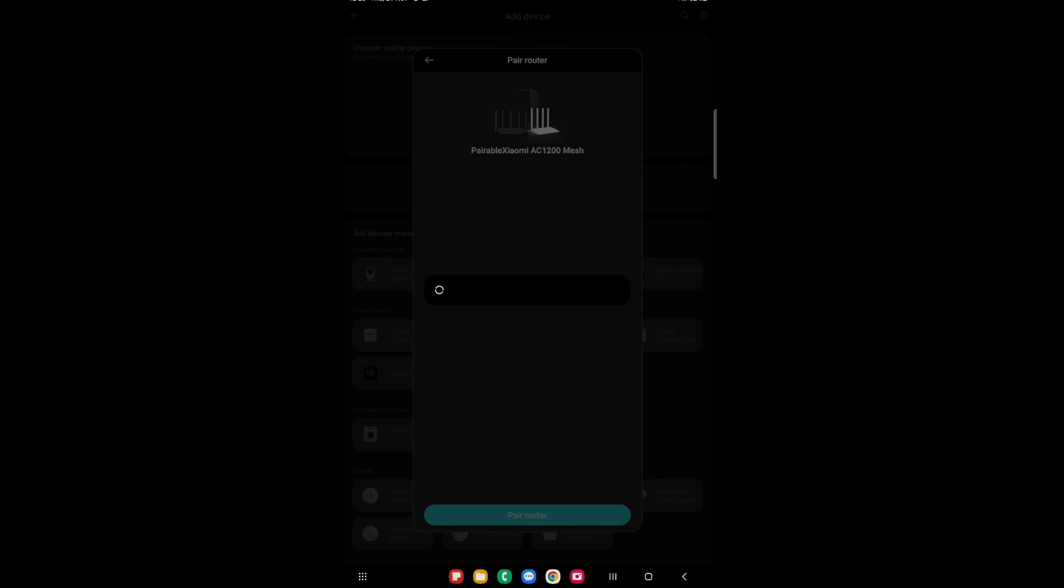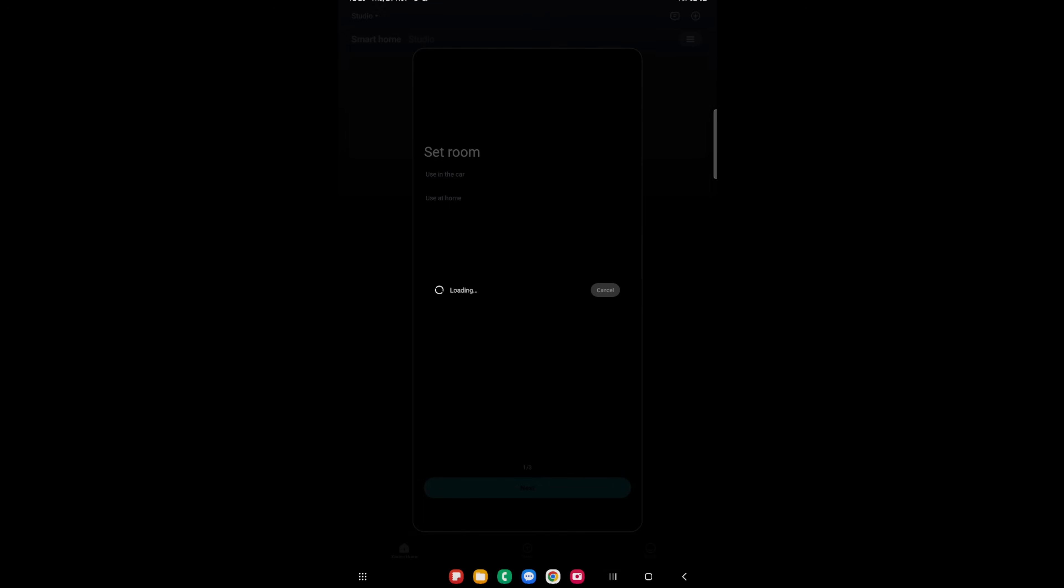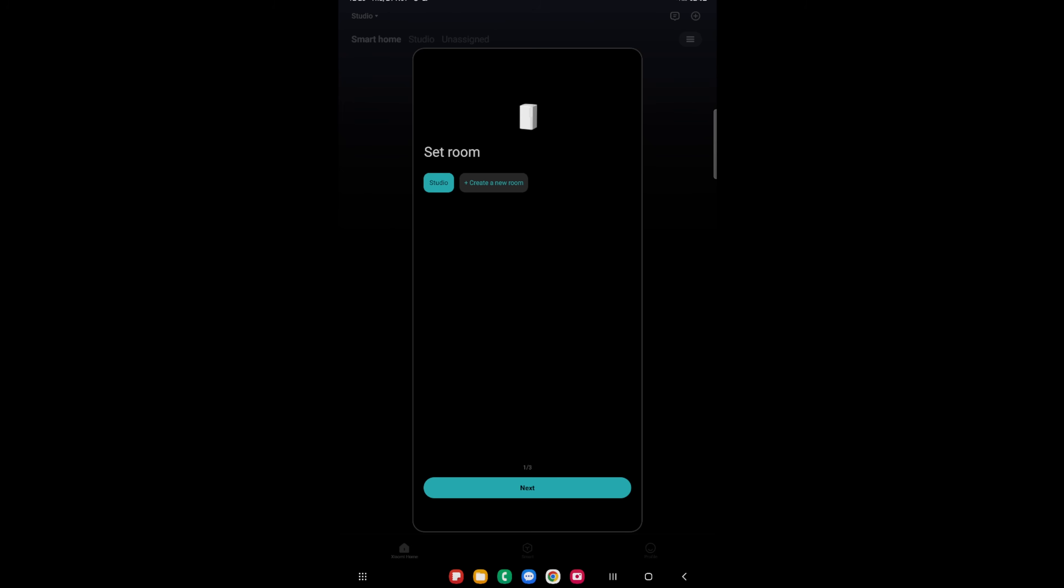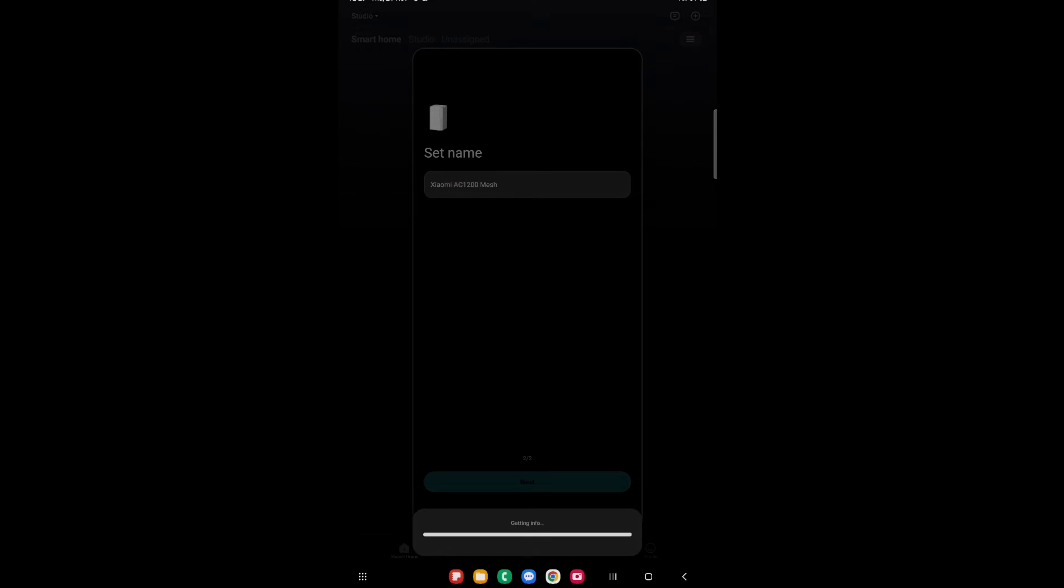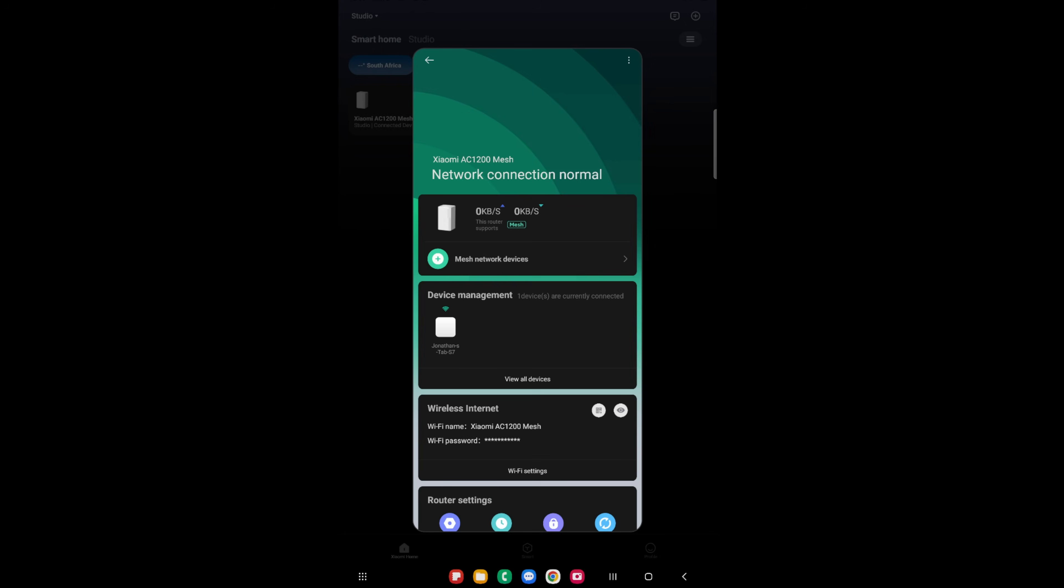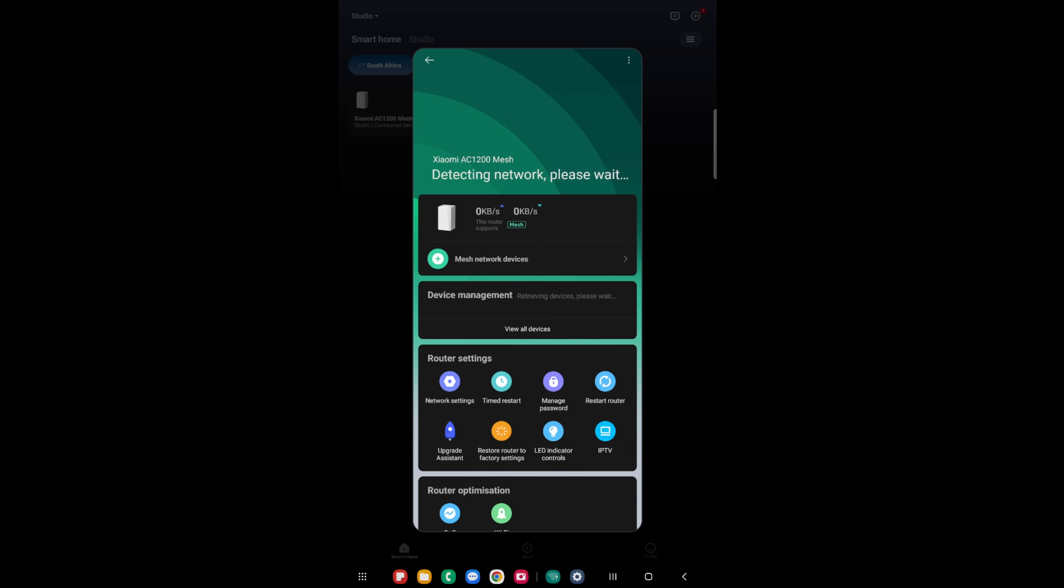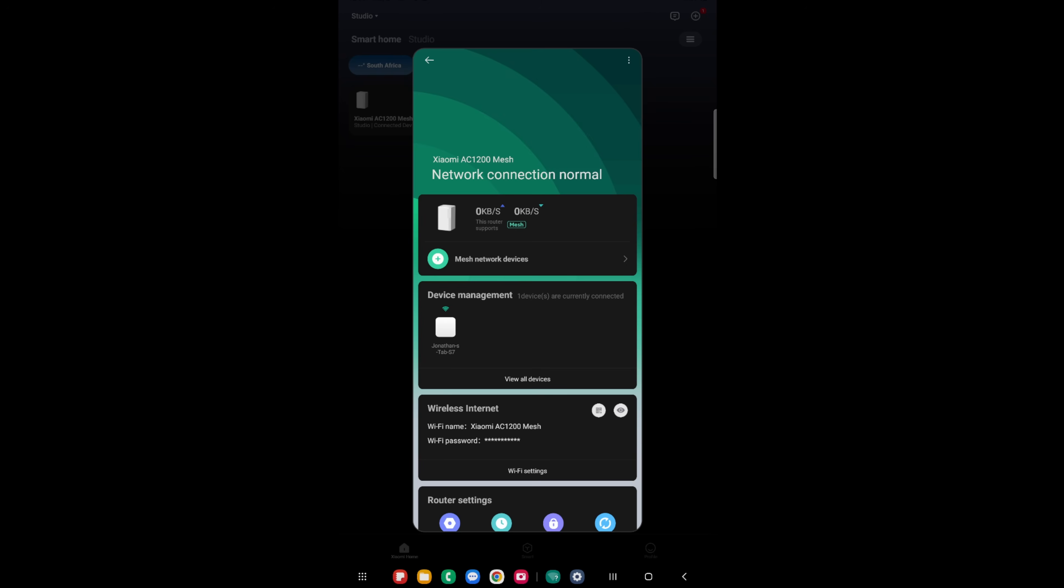Now we want to say pair router. We want to say studio because that's where we are. Next. We are going to call this still the same name because it's easier to find on the network as well as the app. We will say next. And this is now connected. But for that step, what we want to do now is we want to add another mesh network device. So what we're going to do is we're going to plug in the other device.